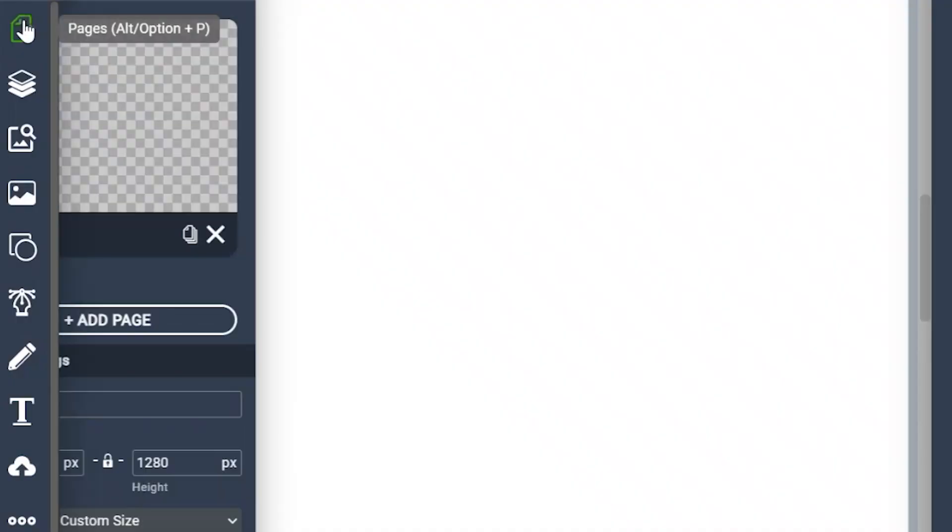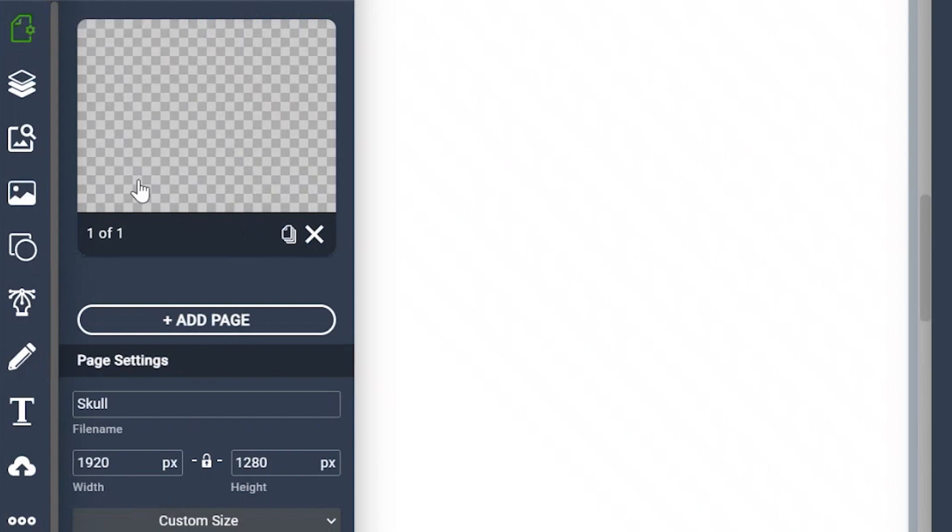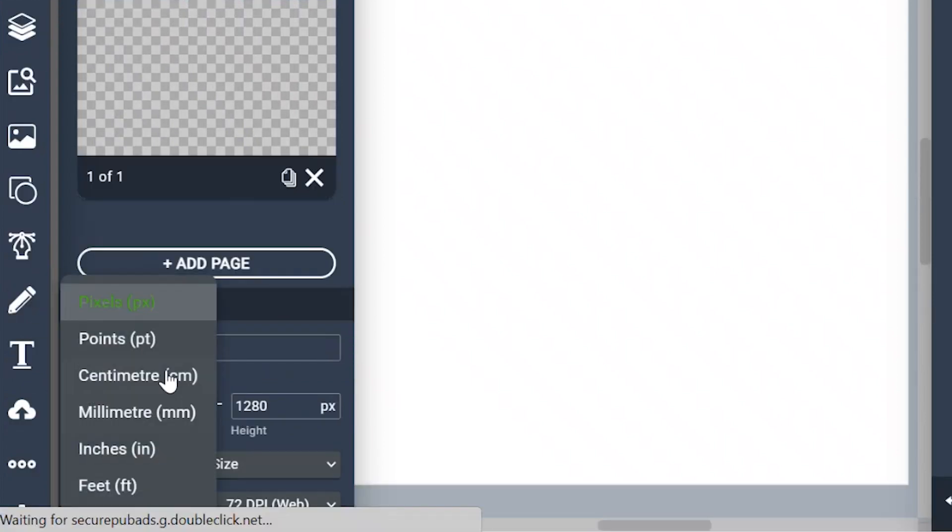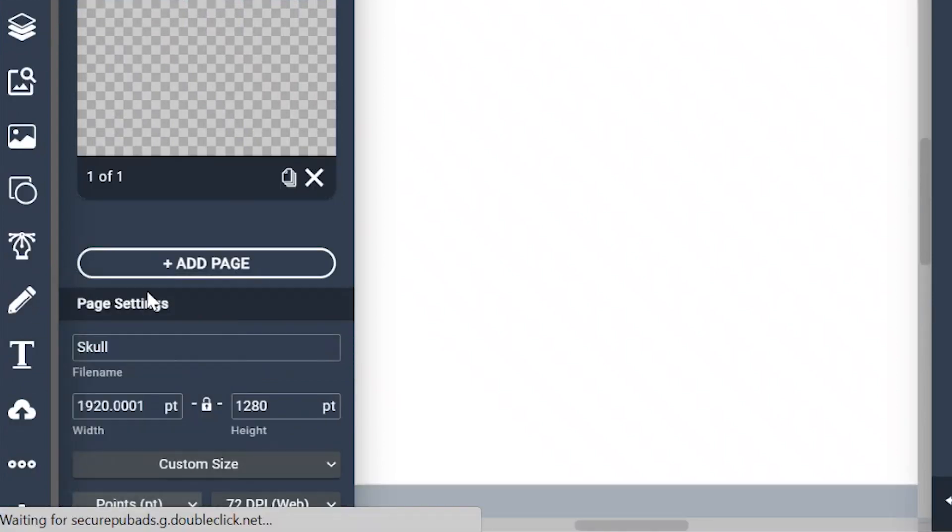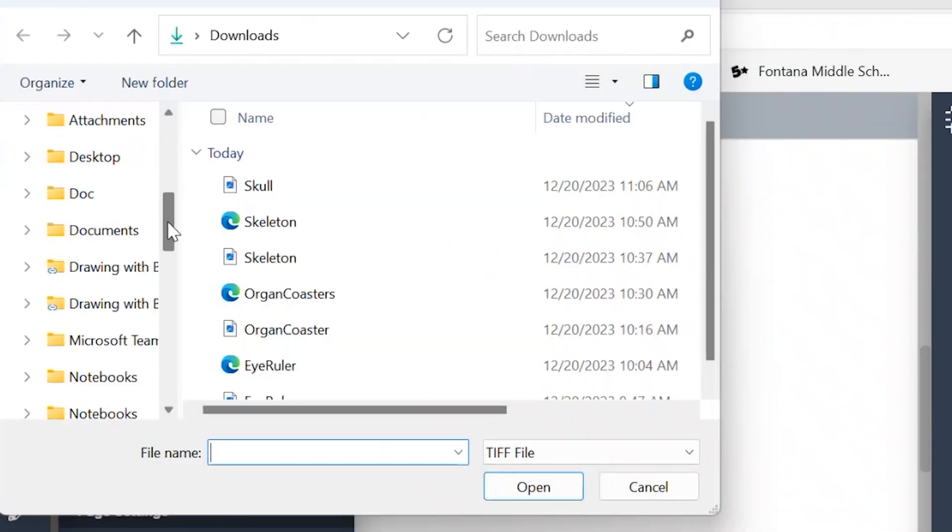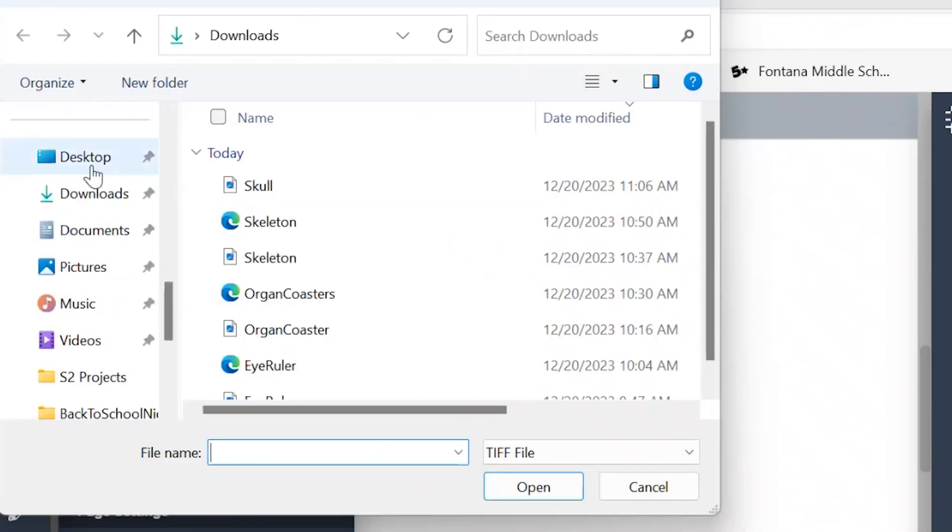Now we're going to go over to pages, change pixels to points. Let's click on the cloud over here on the bottom left side where it says upload image. Let's go over to your downloads folder and click on the reference that I gave you.